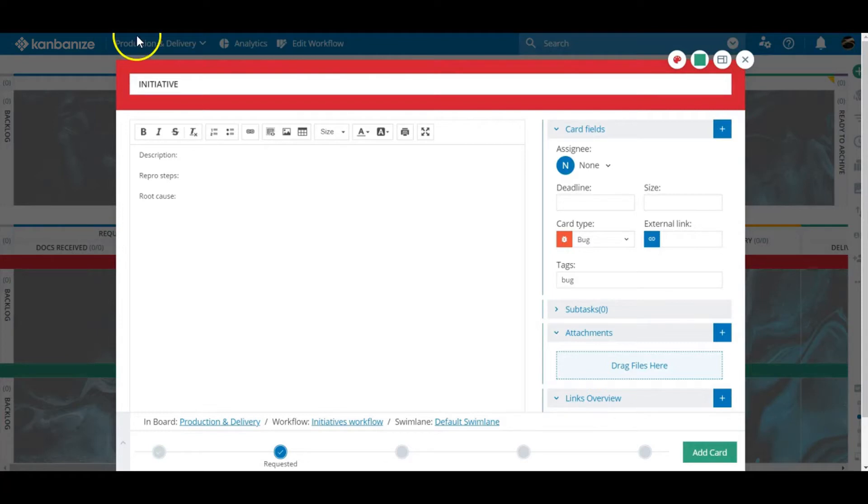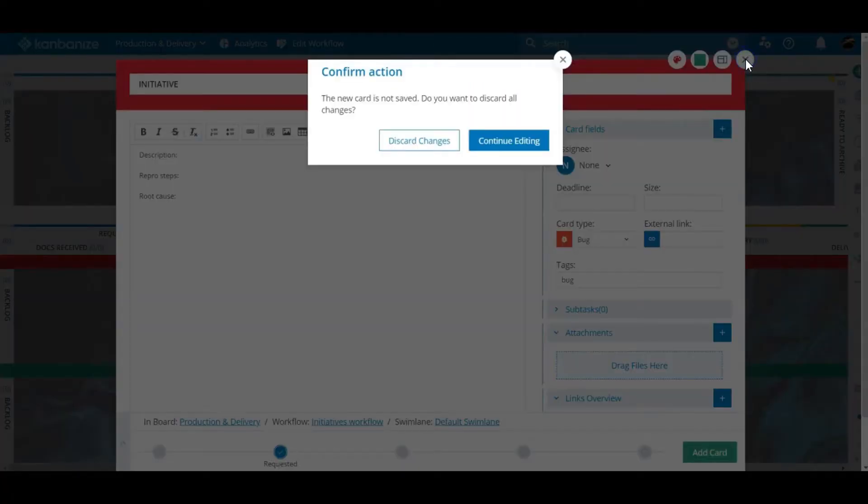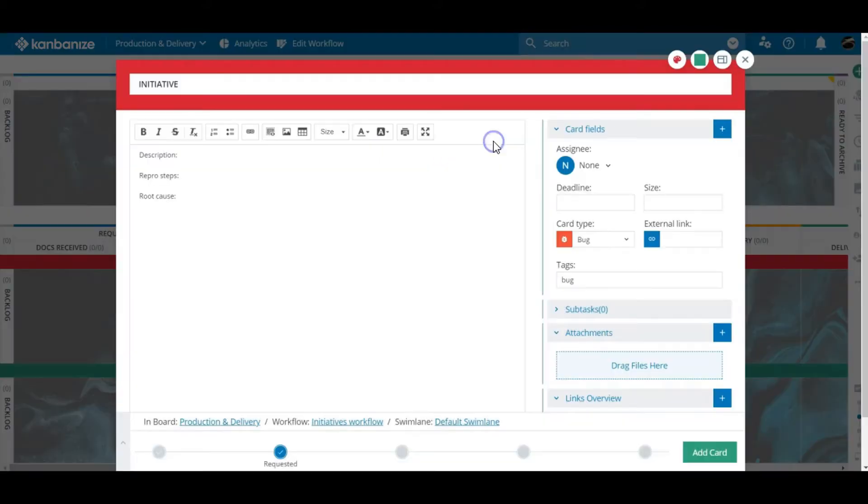The last button is probably the most obvious. The X in the corner lets you close the card. But don't worry if there are any unsaved changes, the system will ask you to confirm before closing.